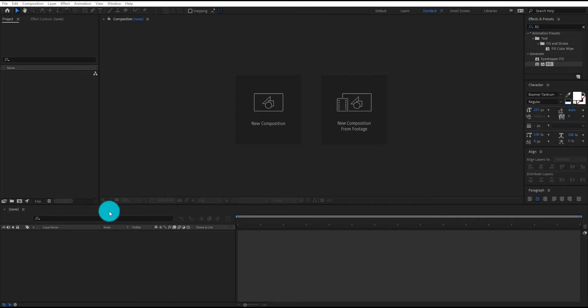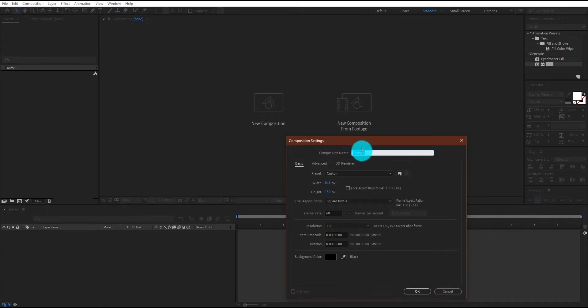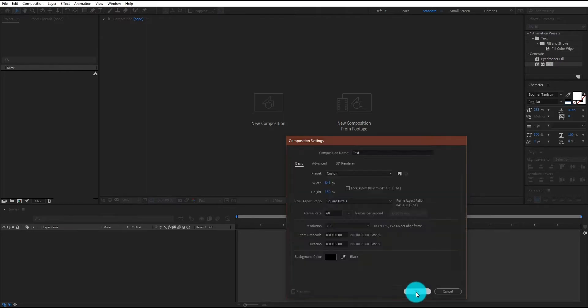First of all, we will create a composition. We call it text. I am using 841 by 150 resolution and frame rate is 60. Now click on OK.